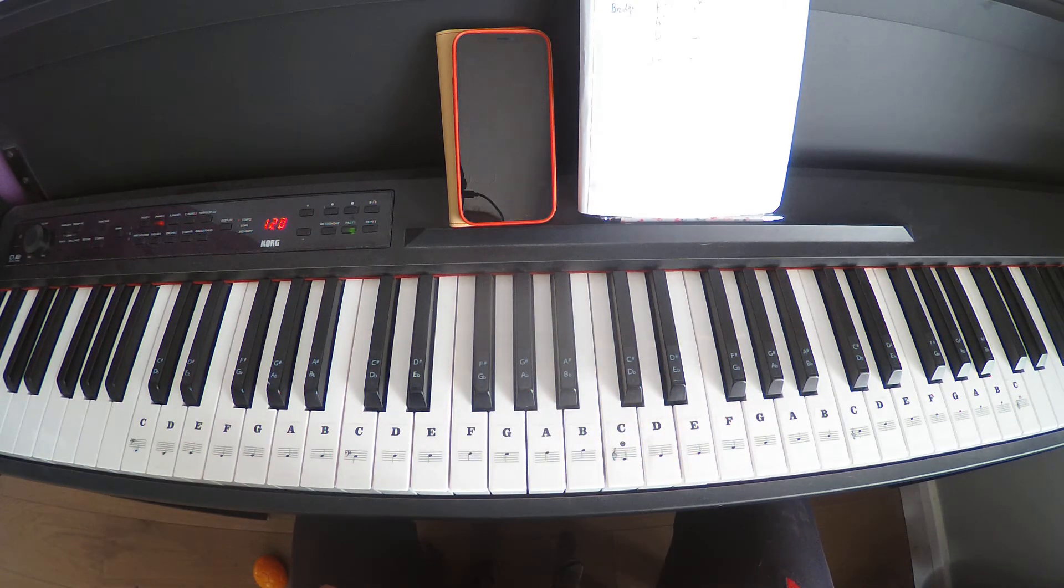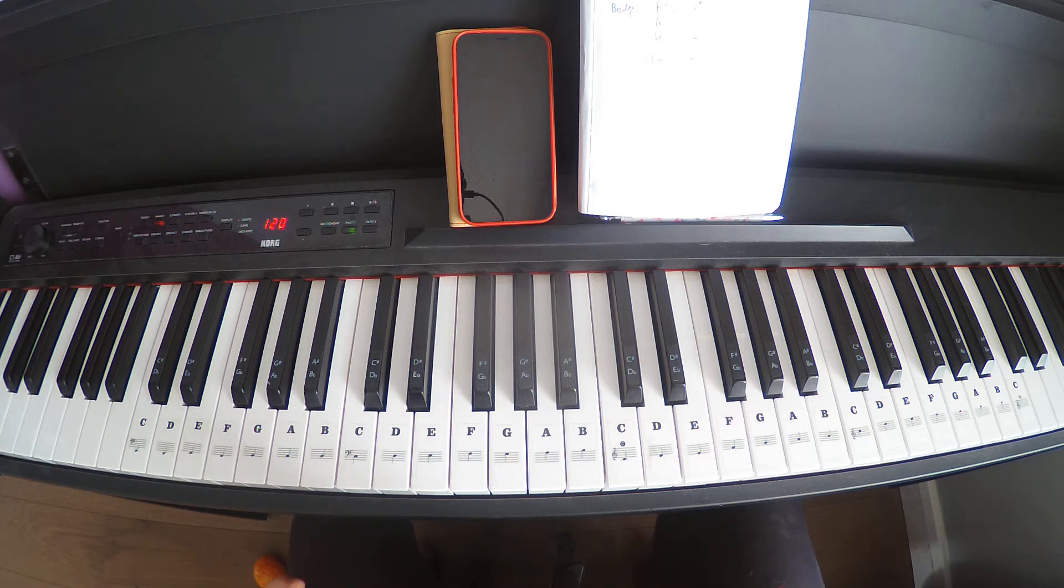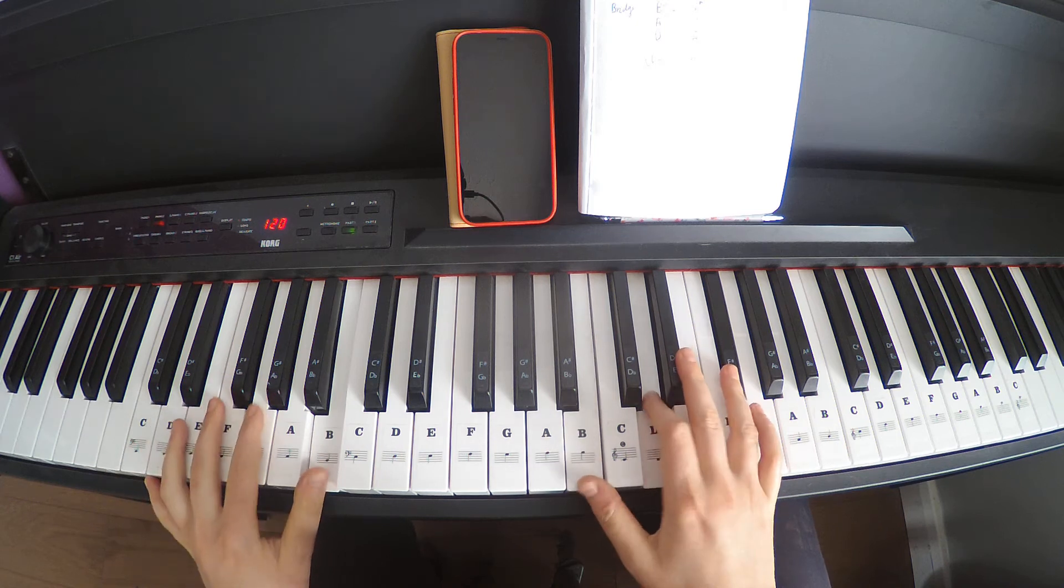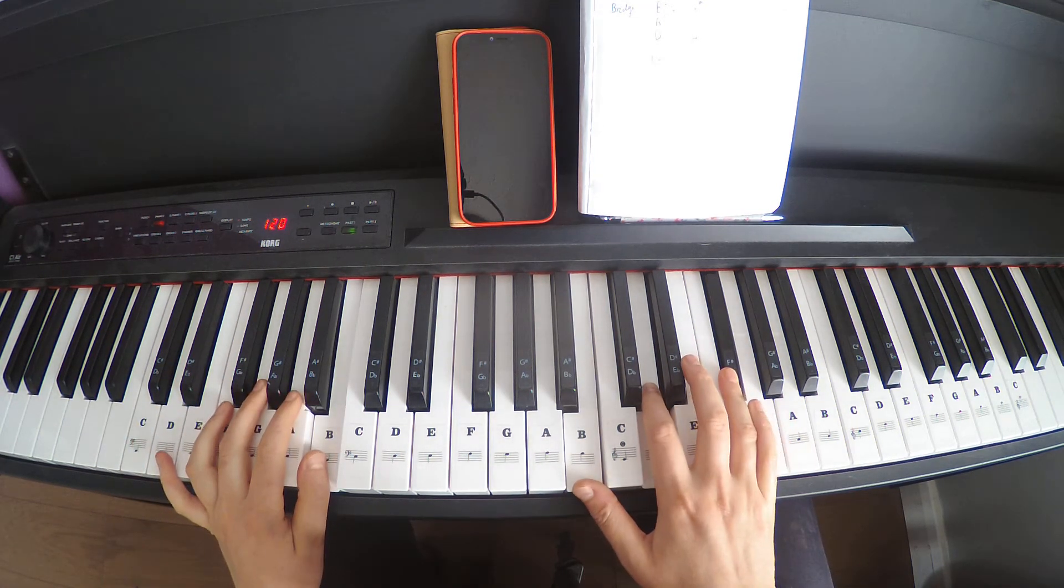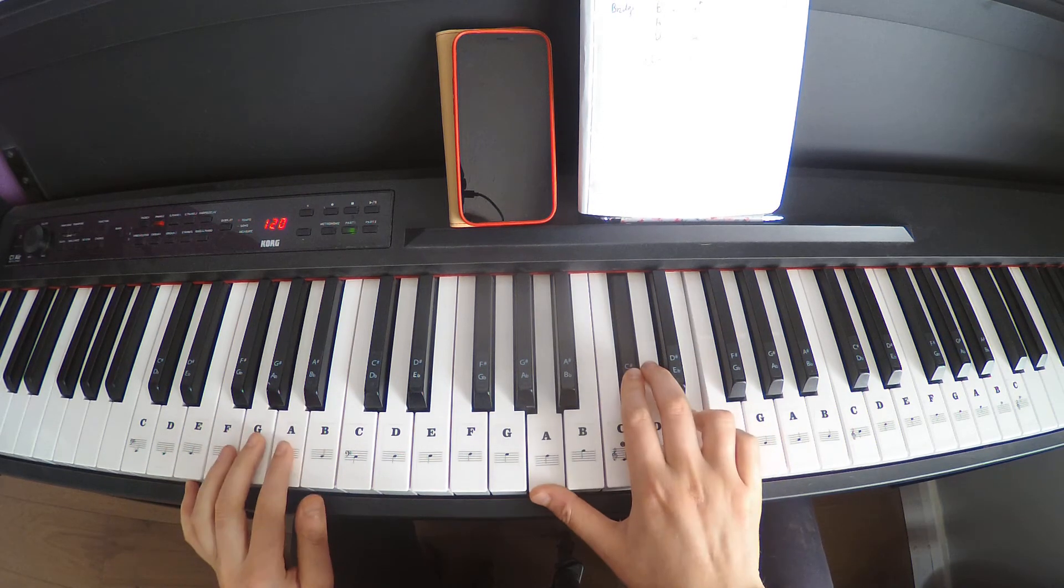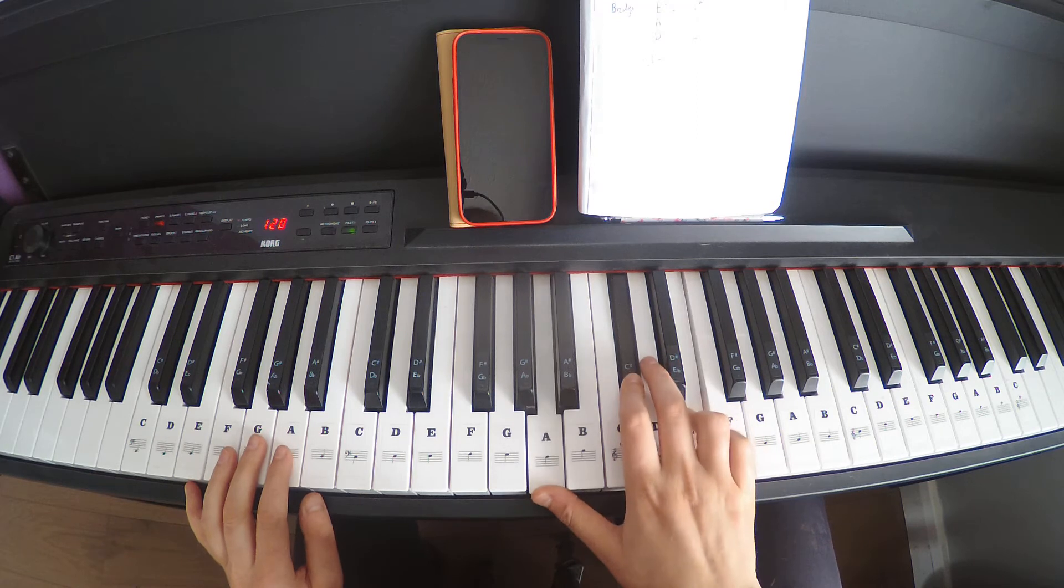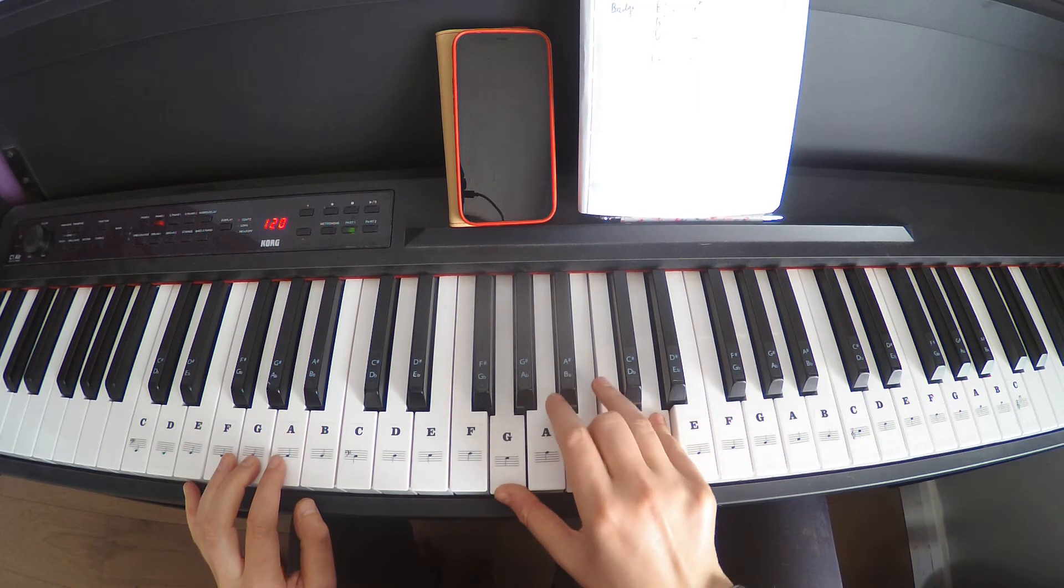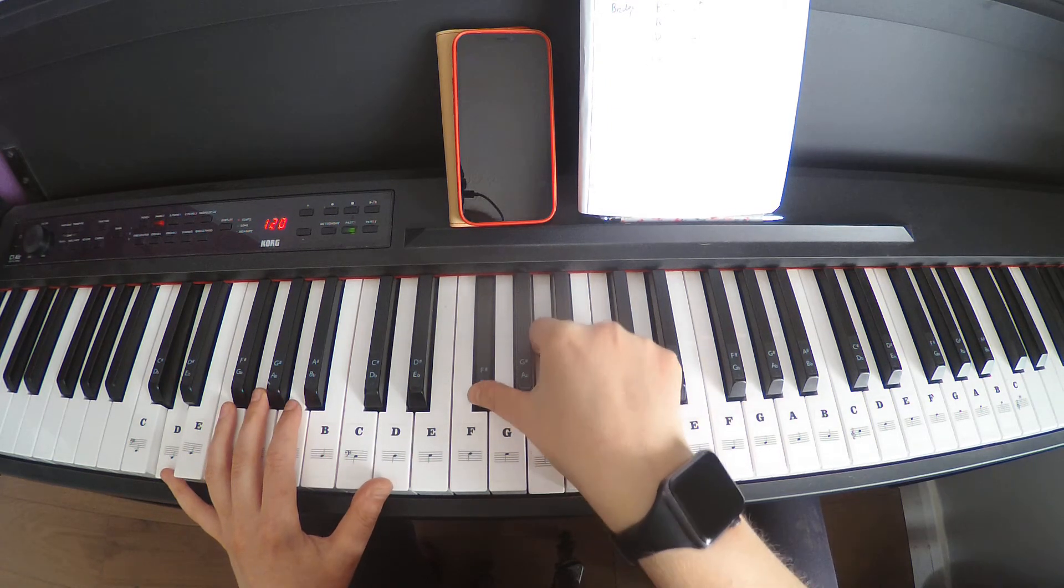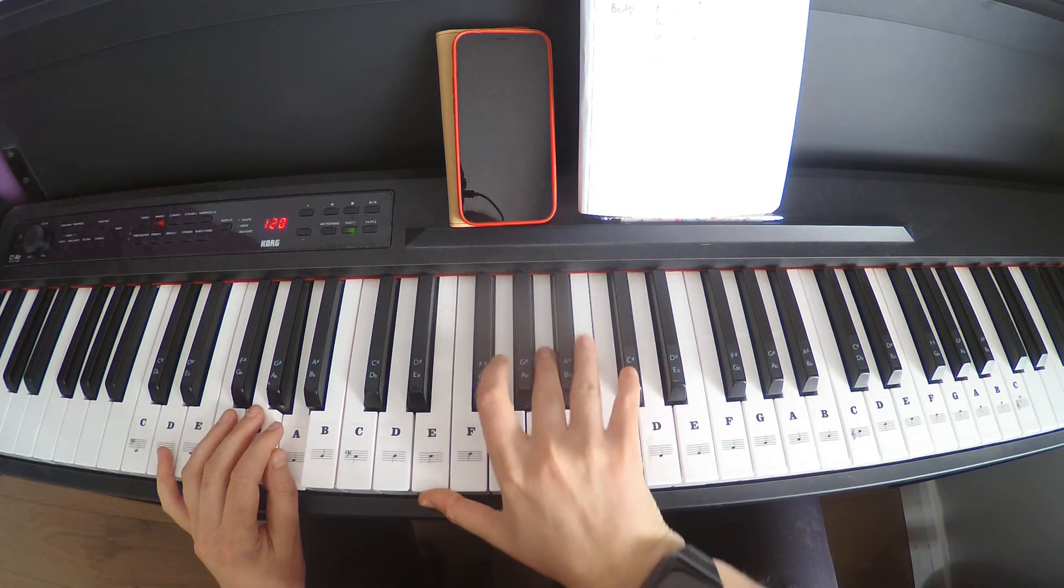So that is your verse, pre-chorus, chorus. Then we're into a bridge. Bridge is the 'Ooh, I'll make it good. Ooh, I'll make it good. When I run against the one, whatever if I could, it's time to hold it down, whatever that means.'